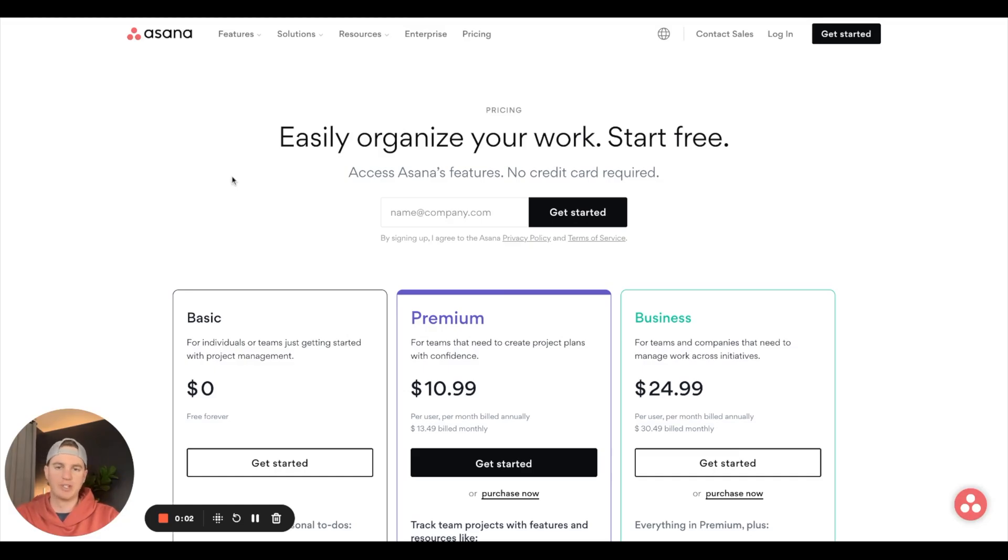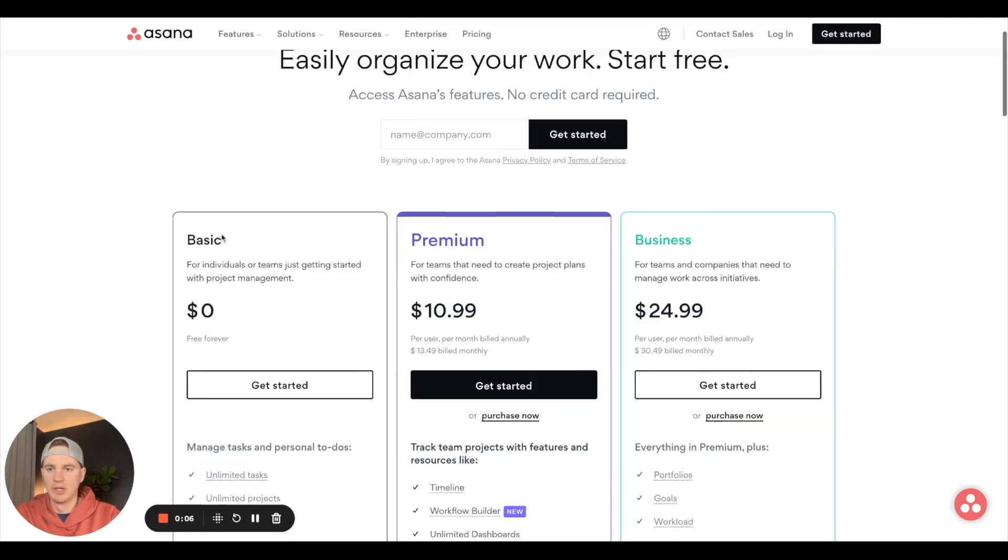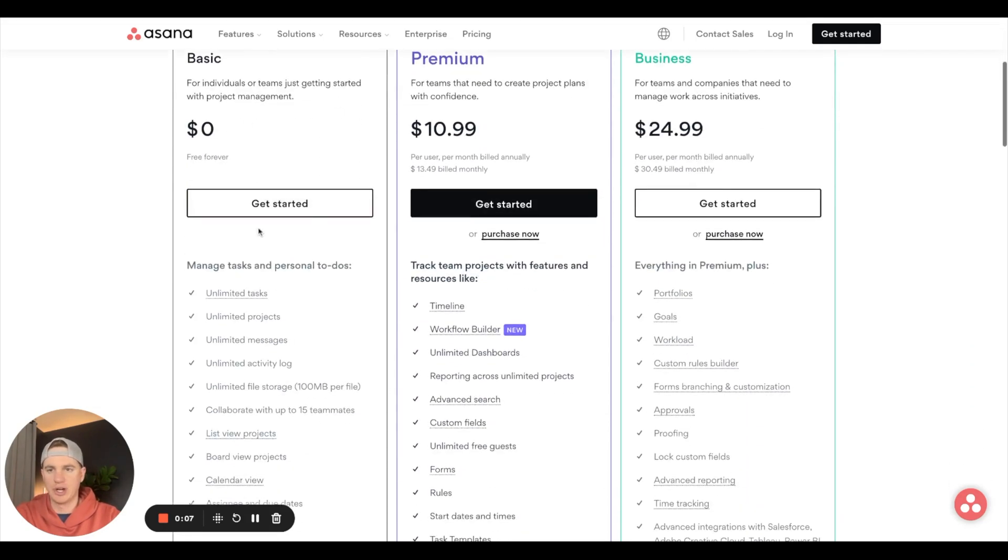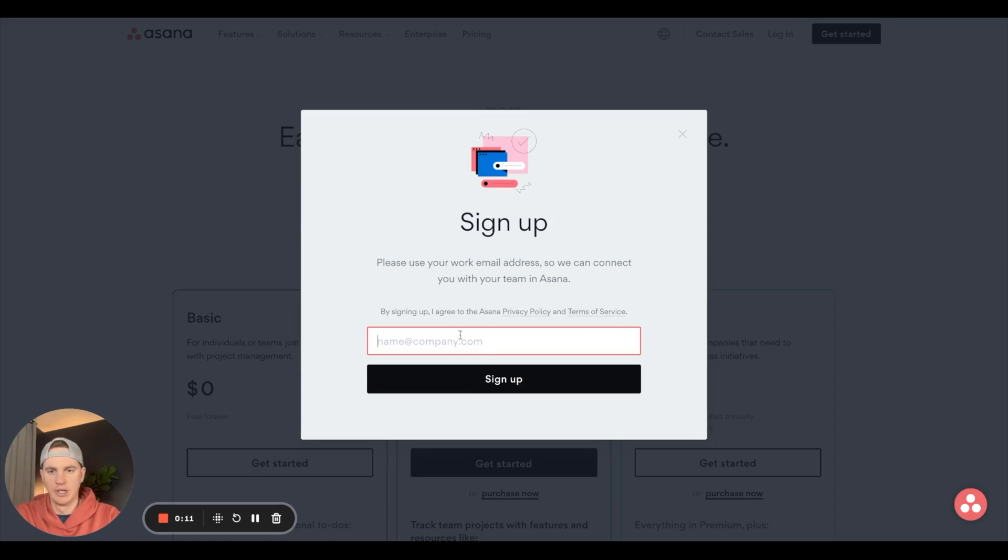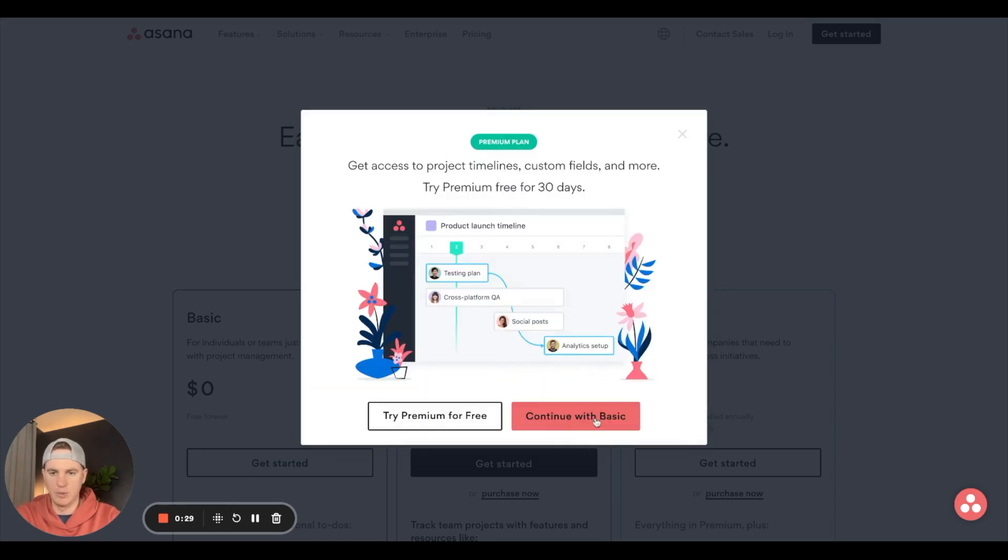This is the main page of Asana where you can find the different plans and tiers they offer. We're going to start with the basic free plan. Hit get started, put your email in, and continue with basic.